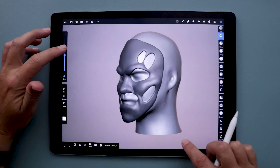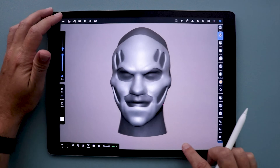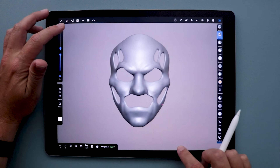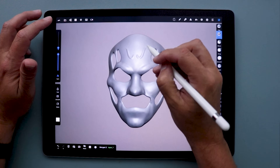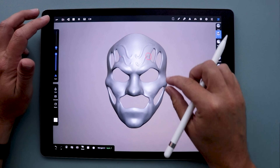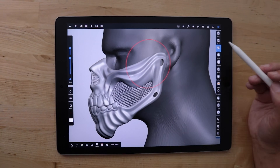What's going on, you guys? Uncle Jesse here. Today we're going to be taking a look at the Nomad app, which is a recently released 3D sculpting app that's available for both iOS and Android devices.